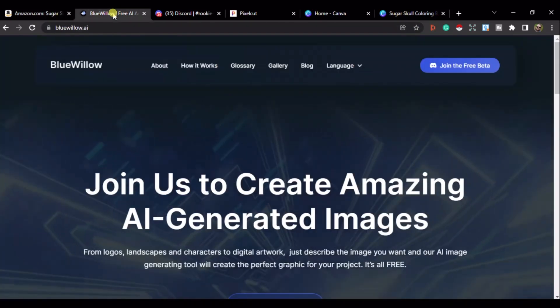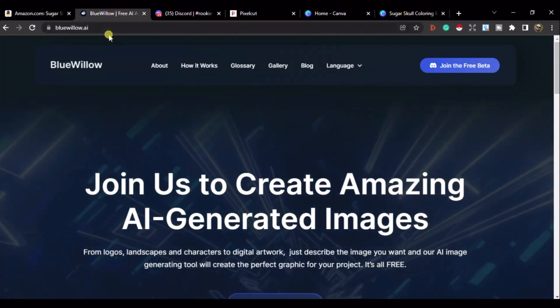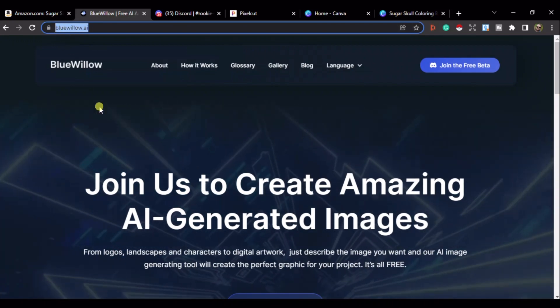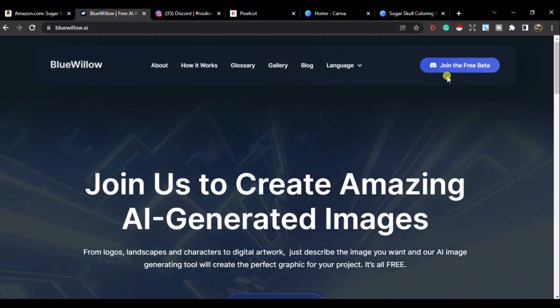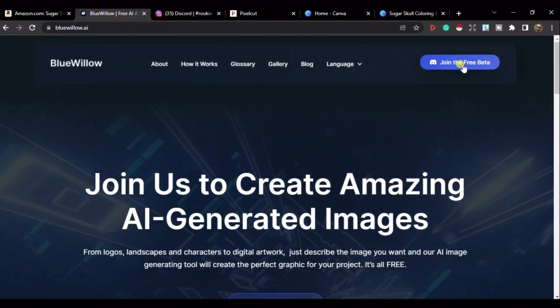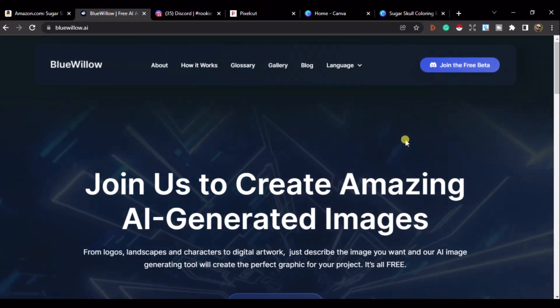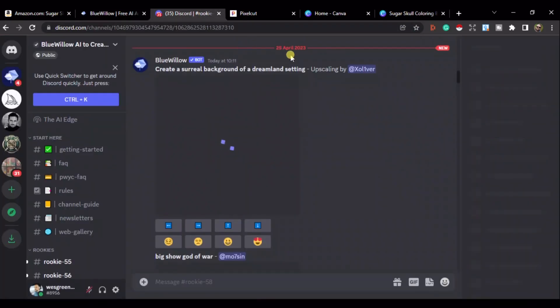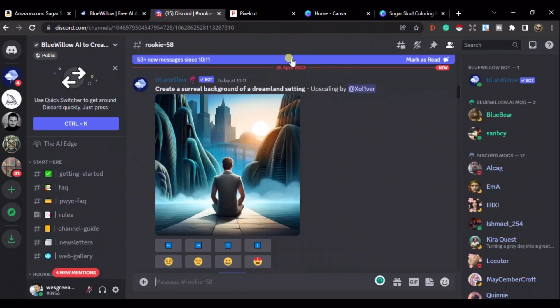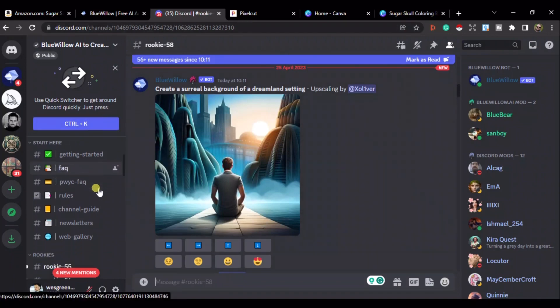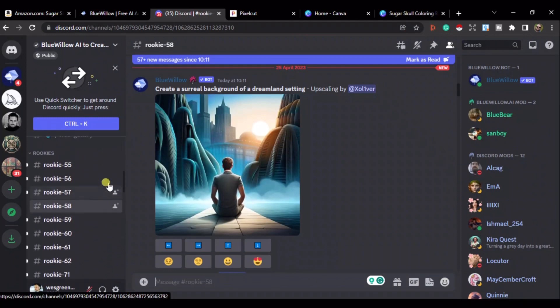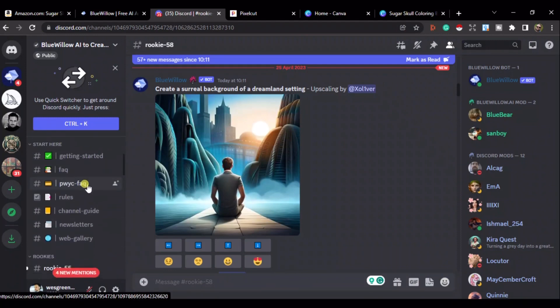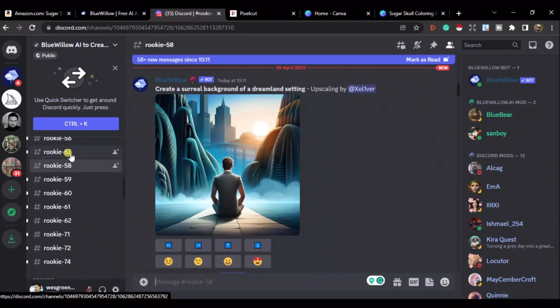So if we go to bluewillow.ai. There's the address there. I'll put it in the description as well. And you need to join the Discord server and start knocking these things out. So, get onto Discord. And this is what it will look like. So, this feed is chaos because everyone's putting their prompts on and things like that.